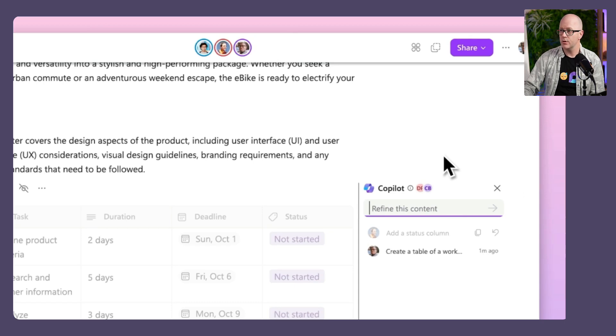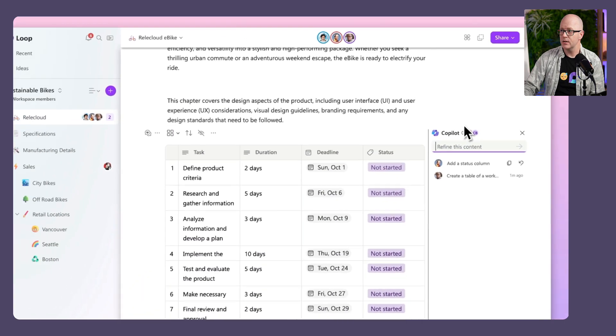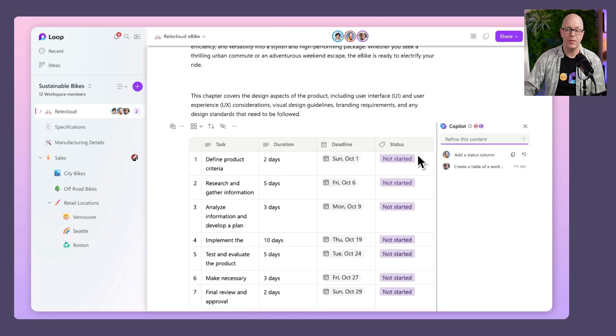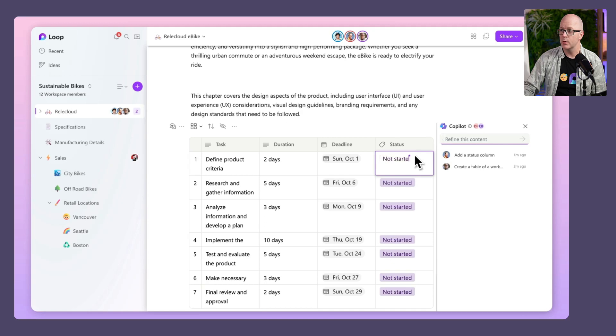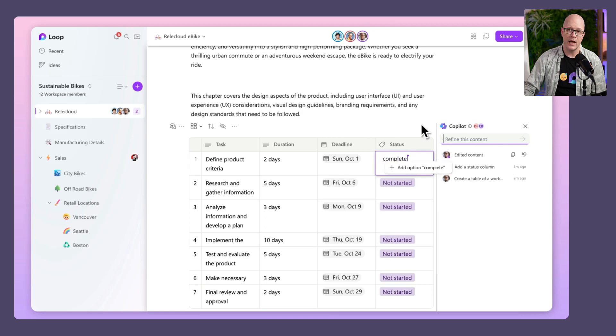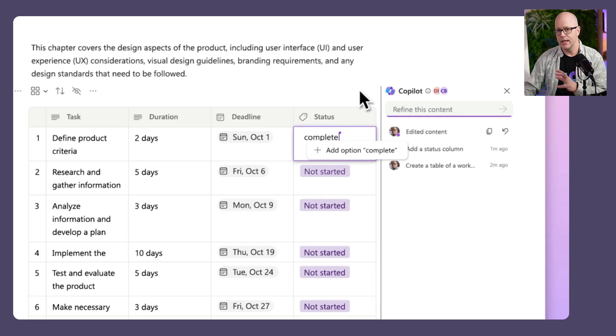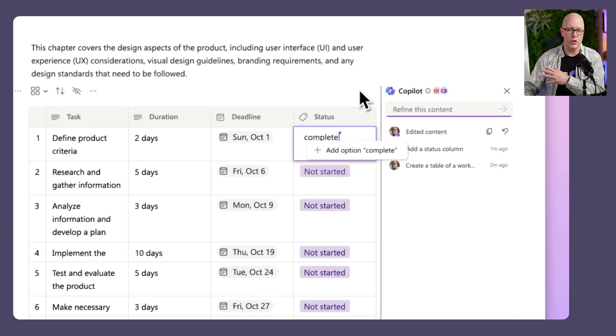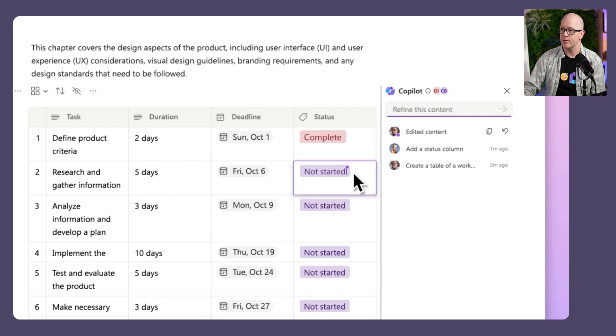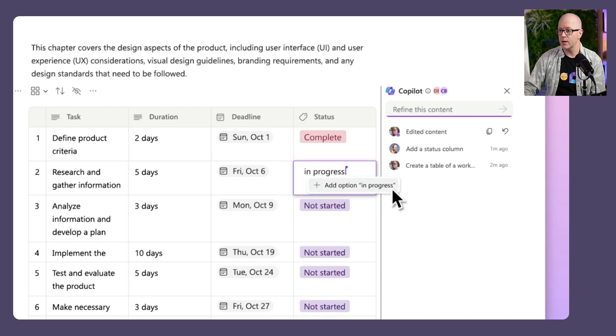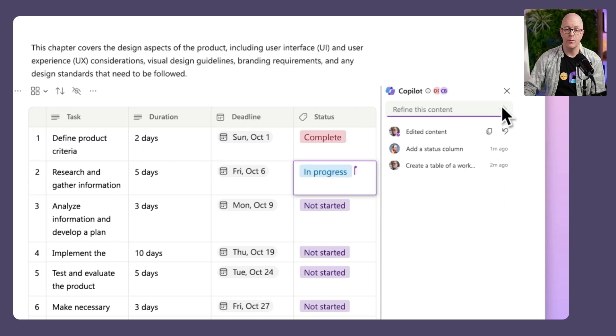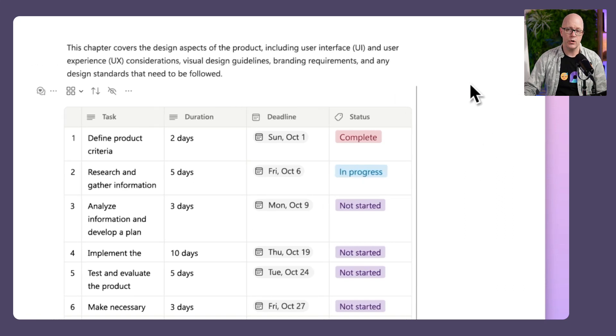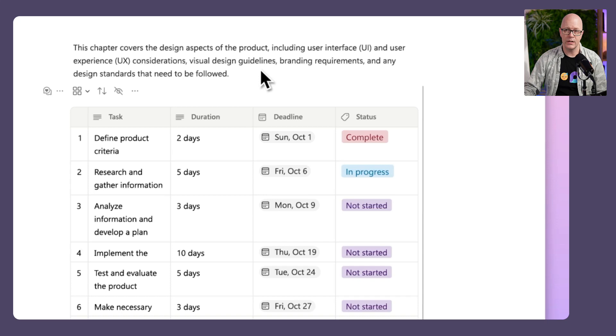We've got content that's appeared. It has added status labels. Maybe I just want to adjust that status label, so I begin to add a new status called Complete. It's not a label that's available in the list, so I have the option to add that to the list of possible labels. Same thing with In Progress. Then I'm ending the Copilot session. We've got the content here ready to share.